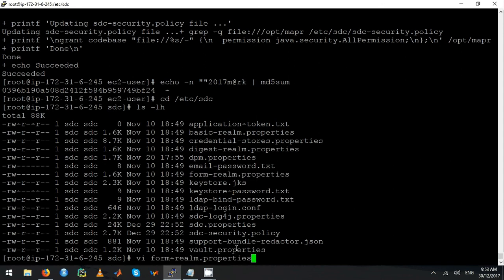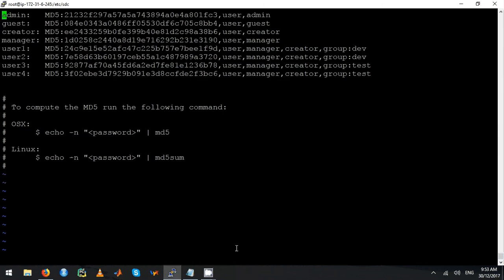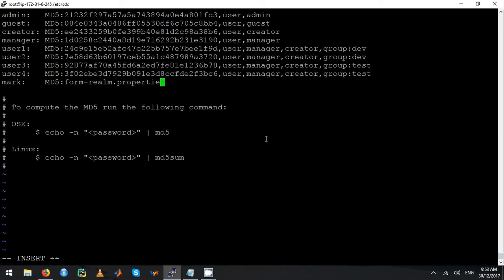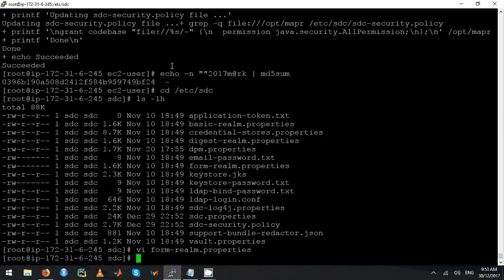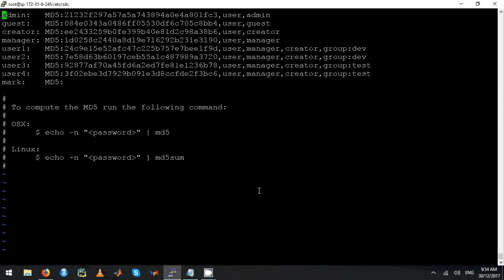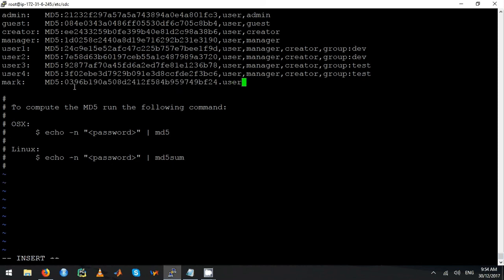Edit this file — form-realm.properties — and go down. Set the username to Mark. I will add him as a user and also as an admin.